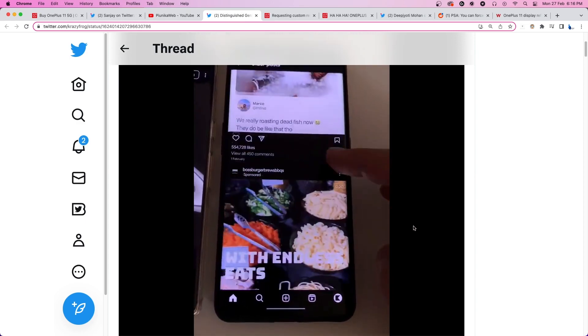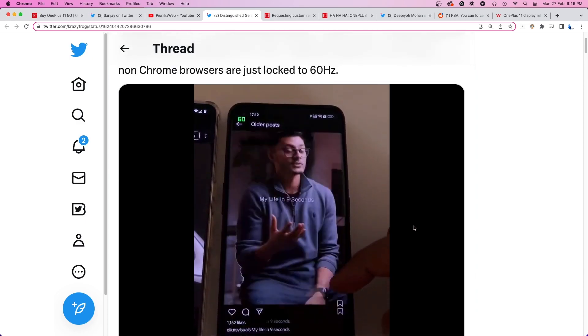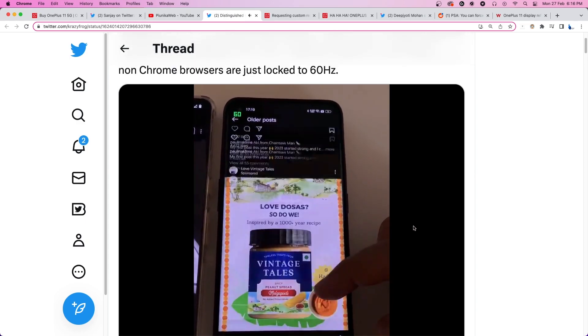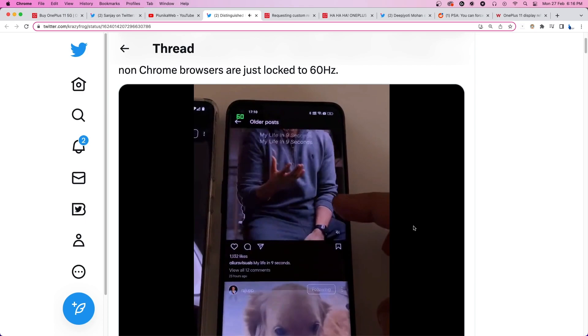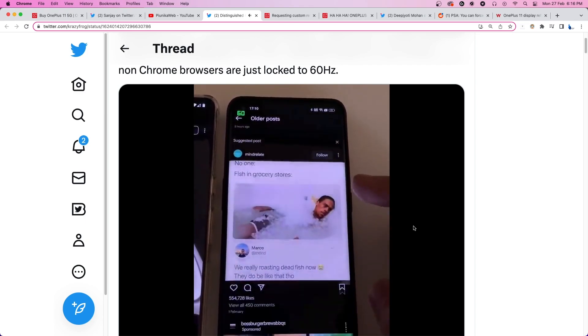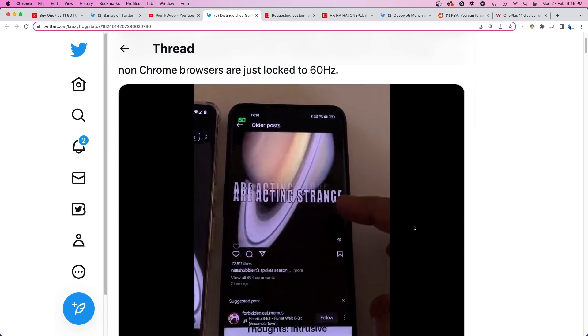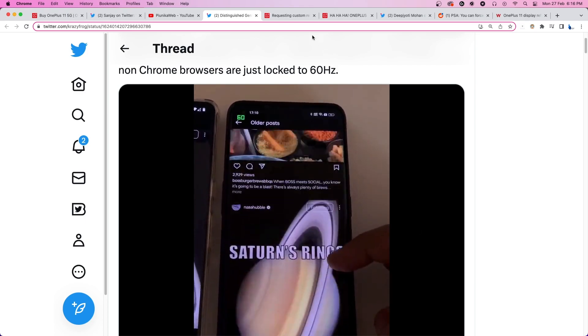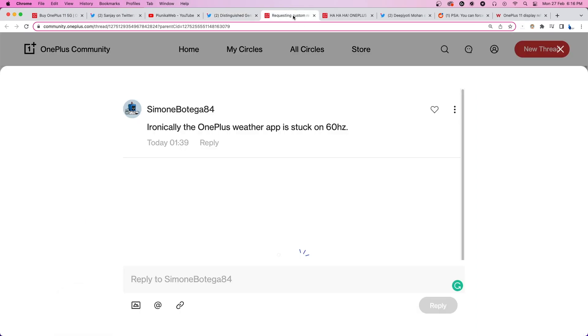A OnePlus 11 Pro owner complains that they are unable to enjoy their games at full refresh rate on the device. Even though they have tried forcing the 120Hz refresh rate through the Pro Gamer mode, it does not seem to fix the problem.